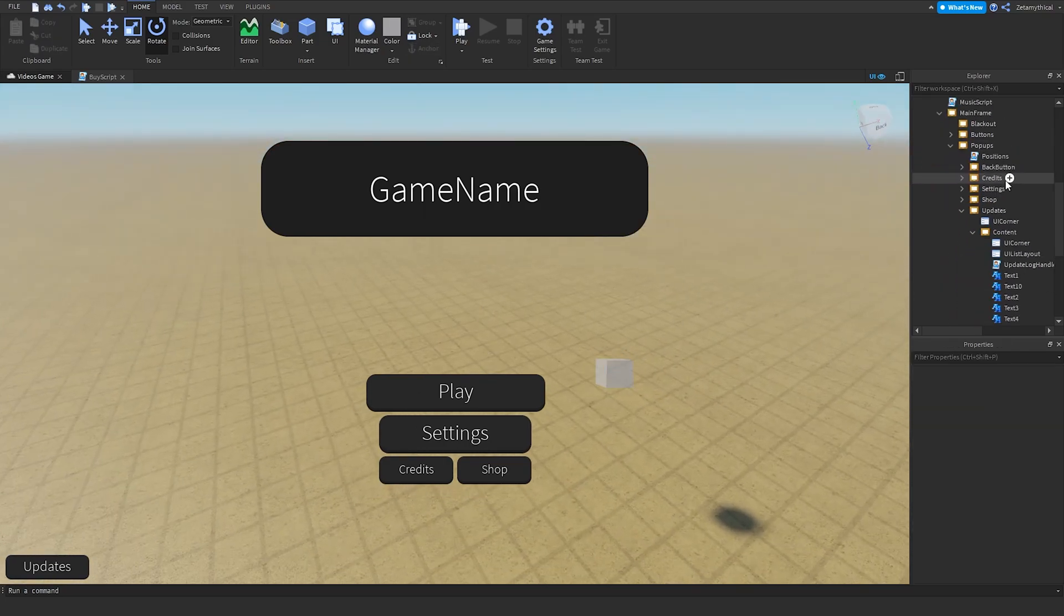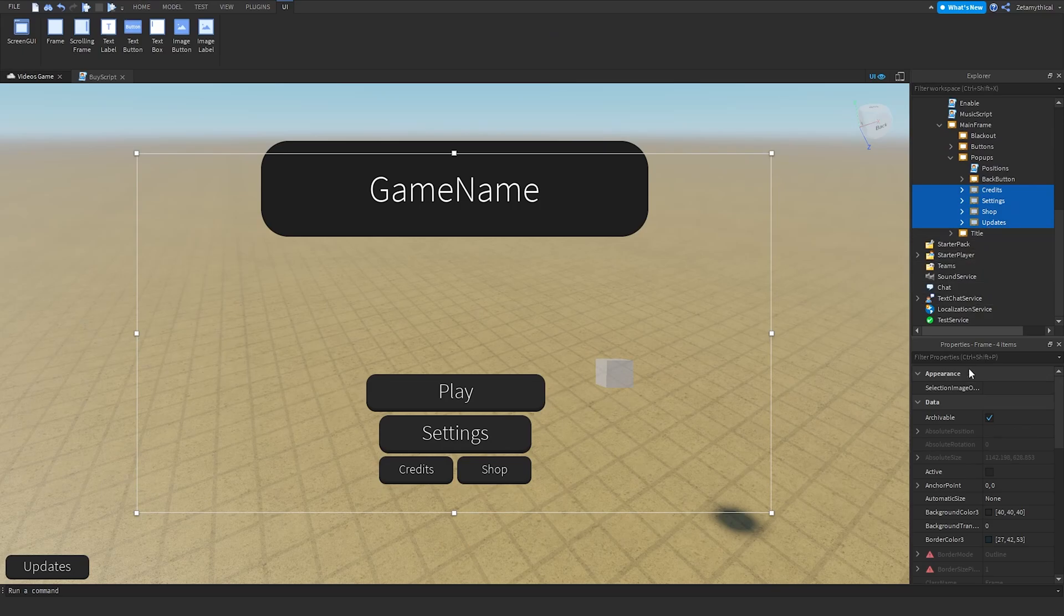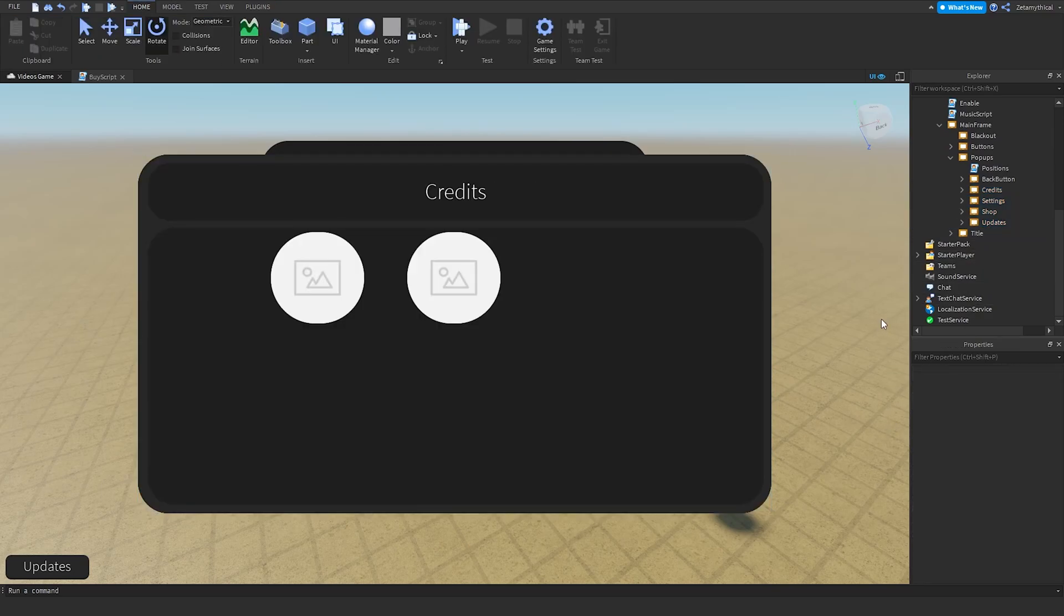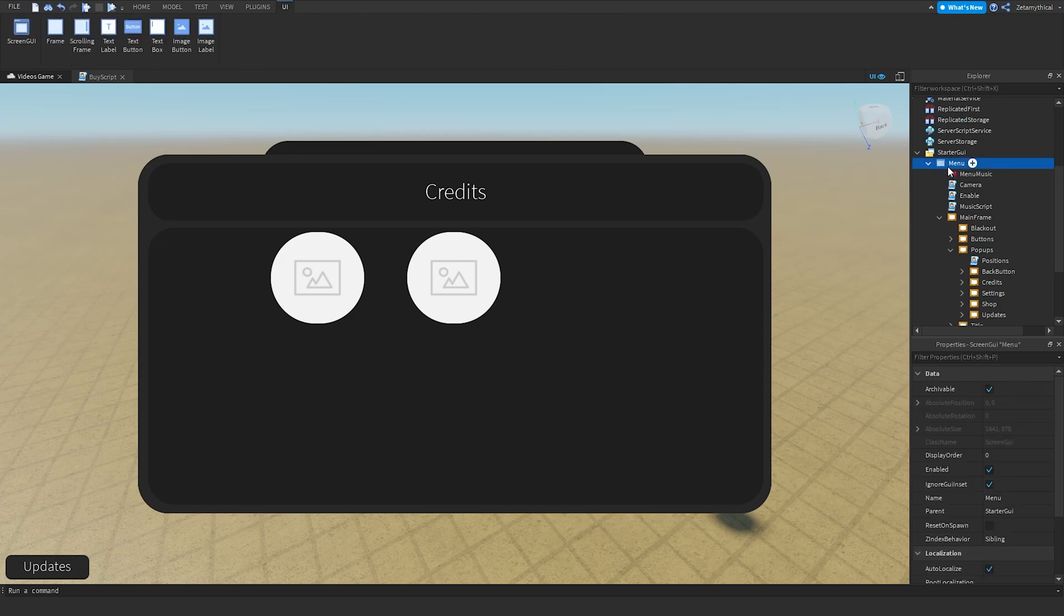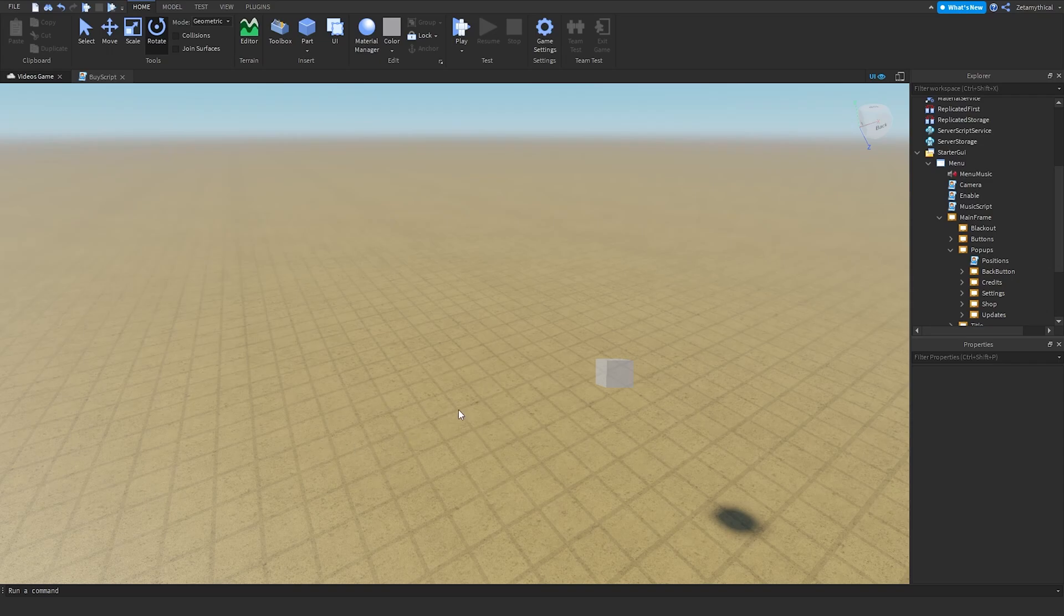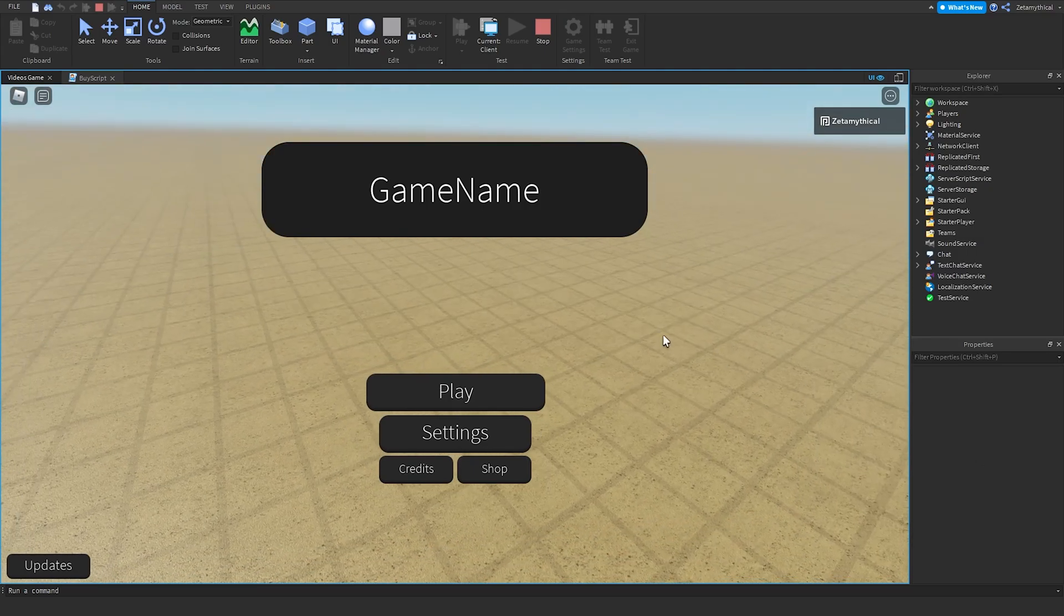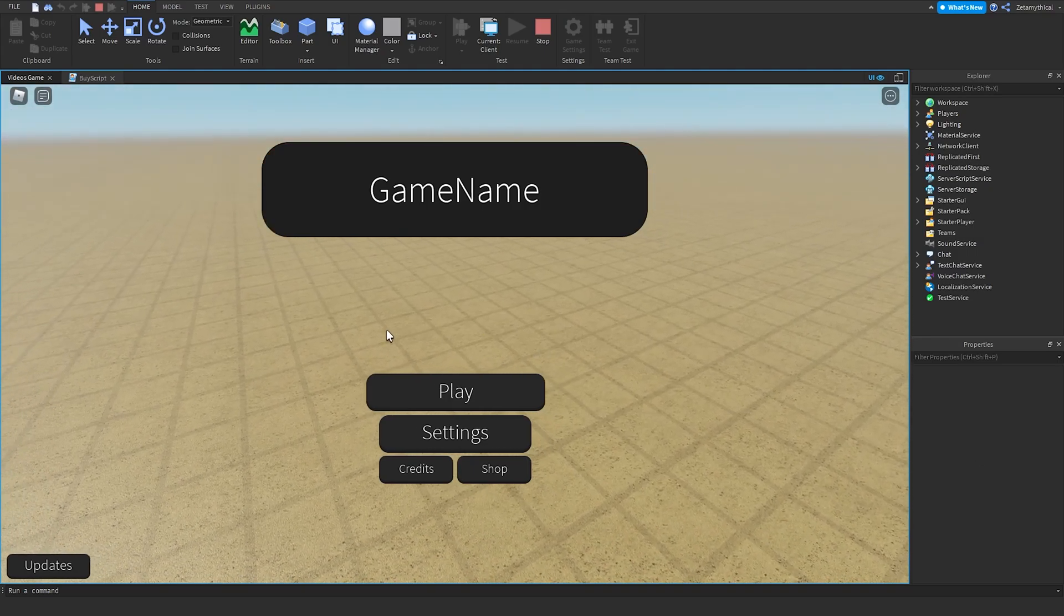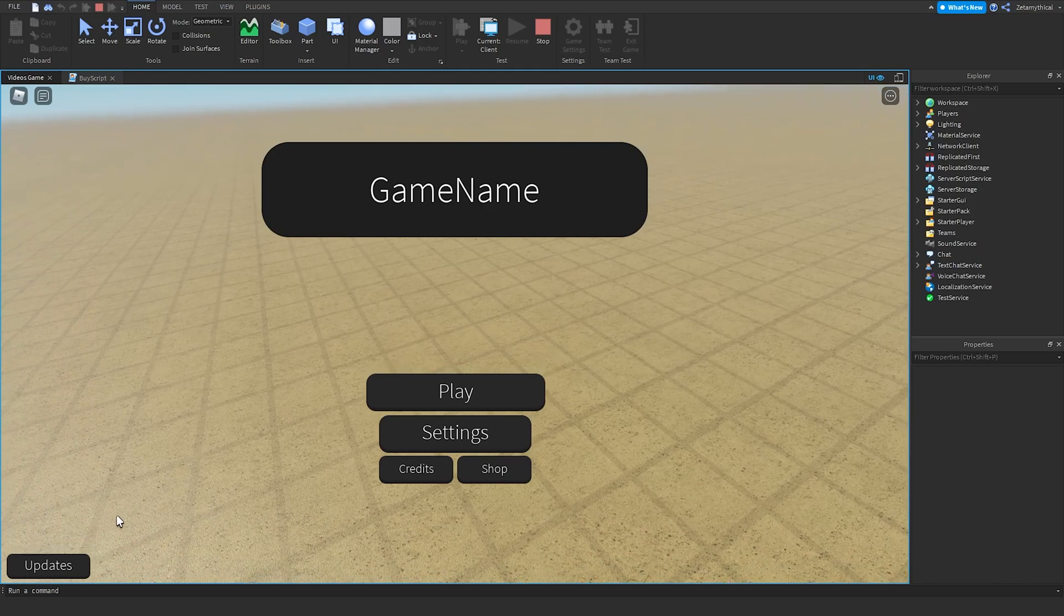Now what we need to do is make all of the pop-ups invisible. Then we can go into the menu and set Enabled to false. Now you can edit your game or add even more GUIs. We can play test the game. Once we run the game, once we are in the game, everything should be working.